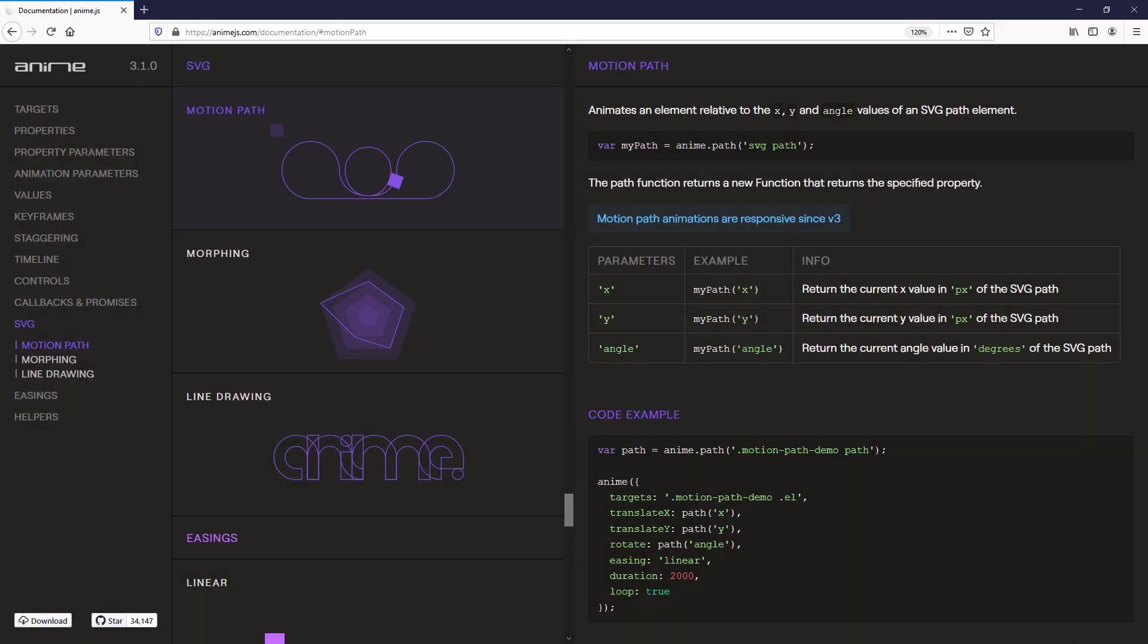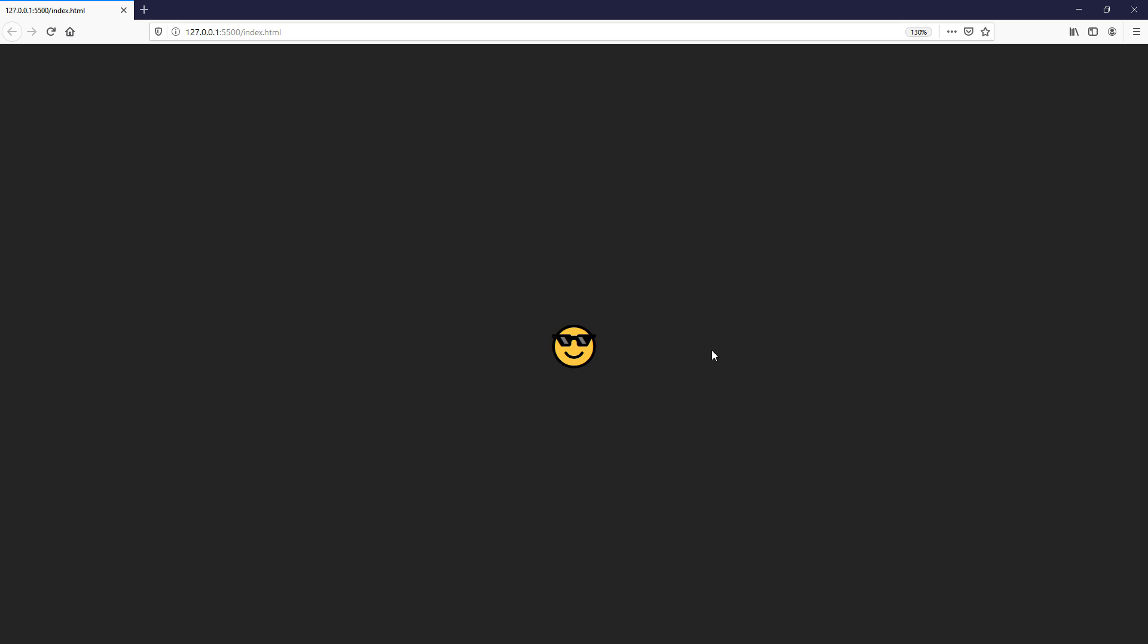So one of AnimaGIS cool features is you can move any element on the screen using SVG Path. And here is the example page that we are going to work on. I will show you how to create a motion path and move this emoji along.